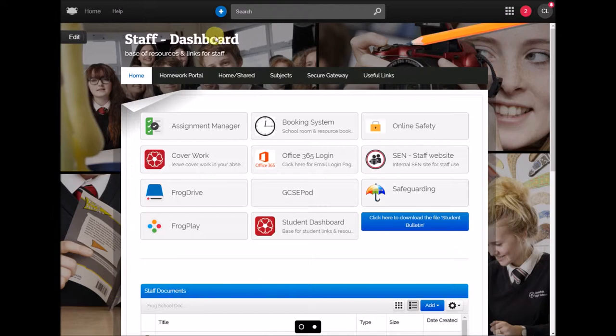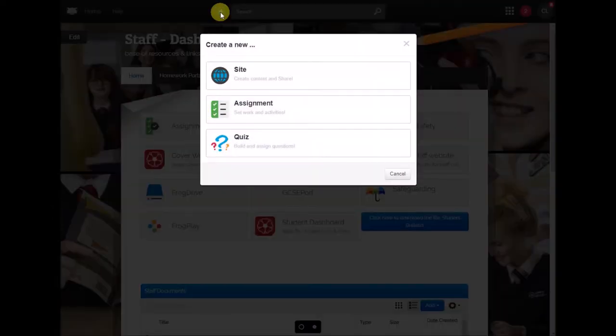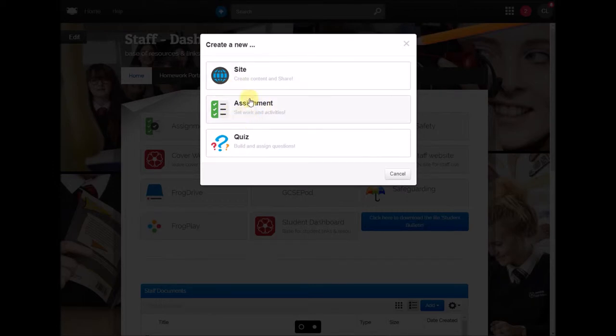The first thing you need to do is click this create a new icon up at the top and that's going to give you three options. What we're going to create is an assignment, so you can see here it says set work and activities.